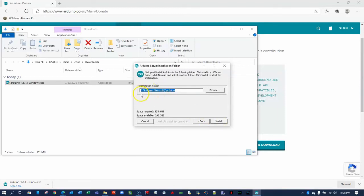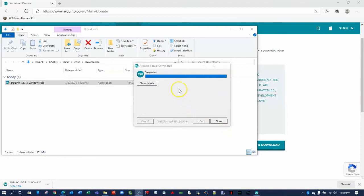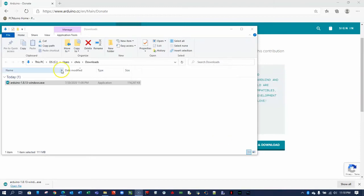Note that the IDE will be stored in the C Program Files x86 folder under Arduino. It'll take a few seconds to install this software. I'm going to pause the video here until it loads. Now that the software has finished installing, you can close the installer.